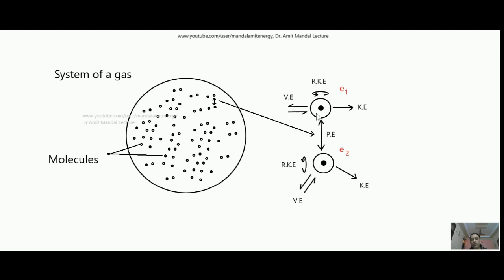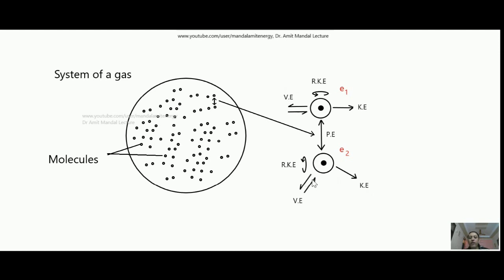Considering any one molecule: if it is moving with some velocity in some direction, it must have some kinetic energy at the molecular level. Similarly, if it is spinning about some axis, it must have some rotational kinetic energy. It might also be vibrating about some point, so it must have vibrational energy as well.